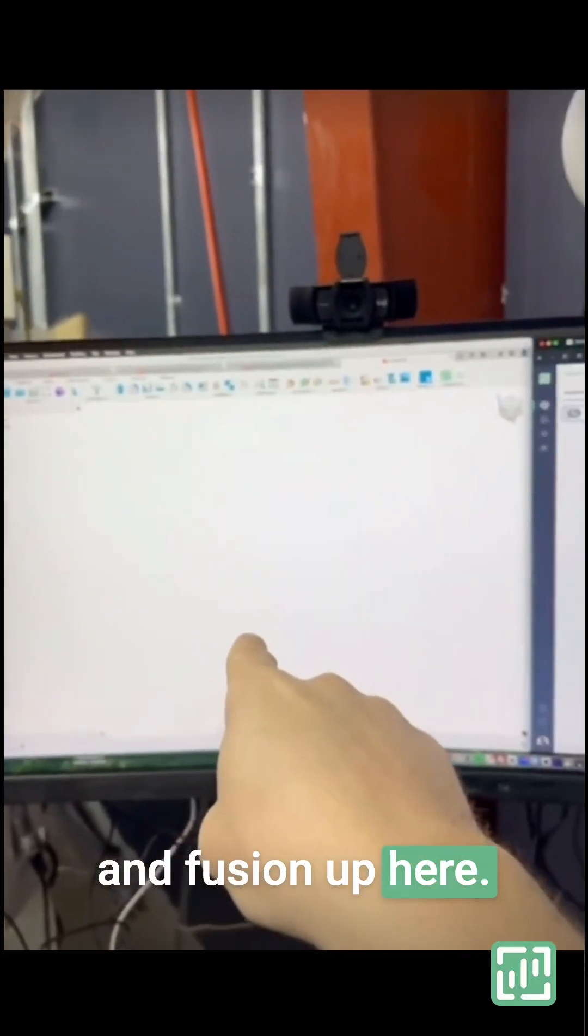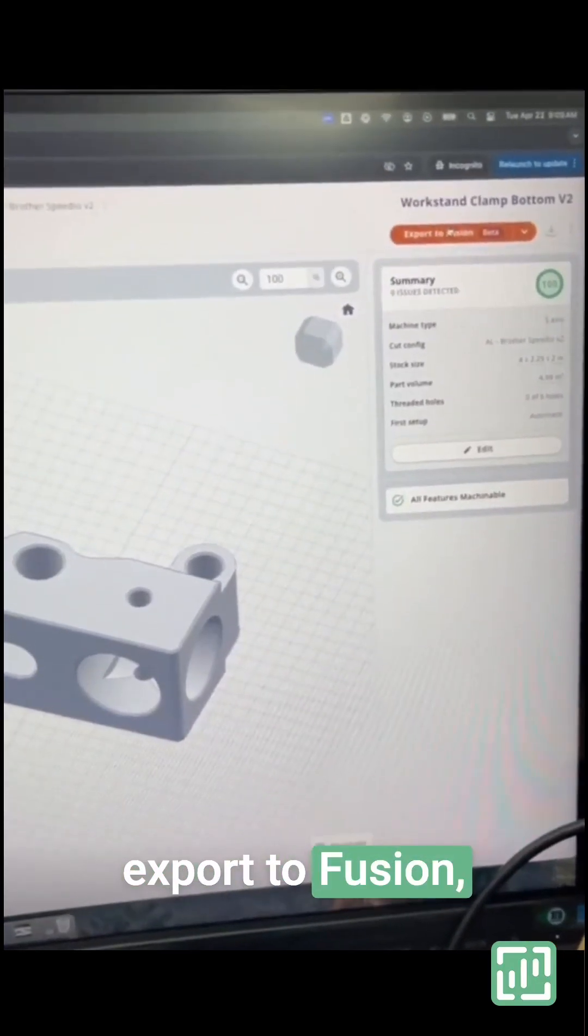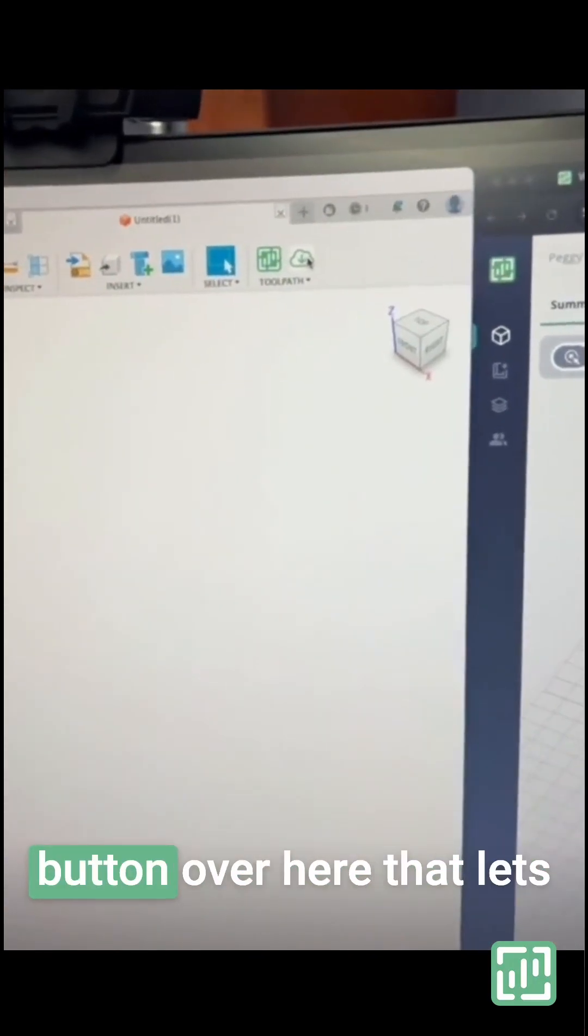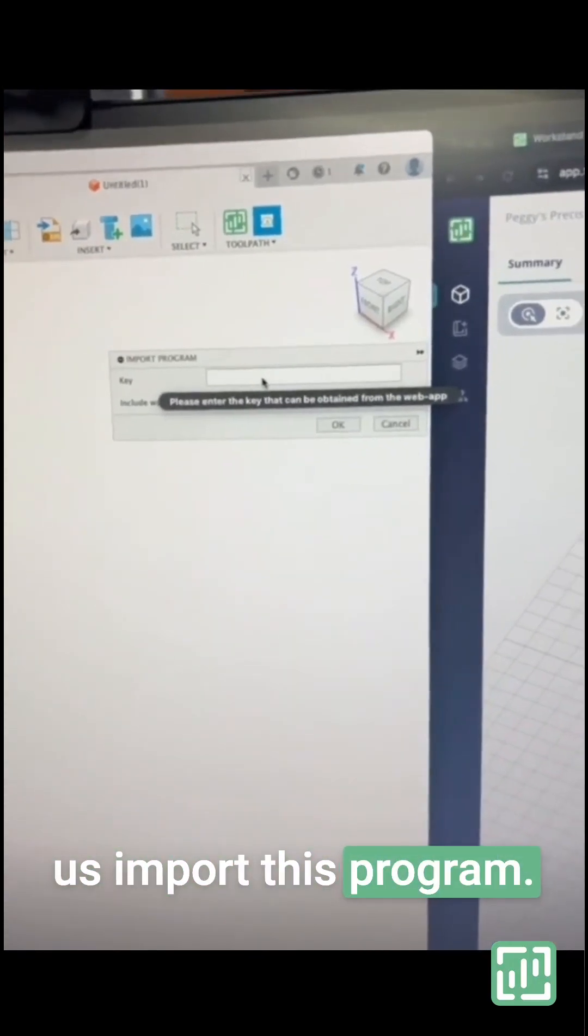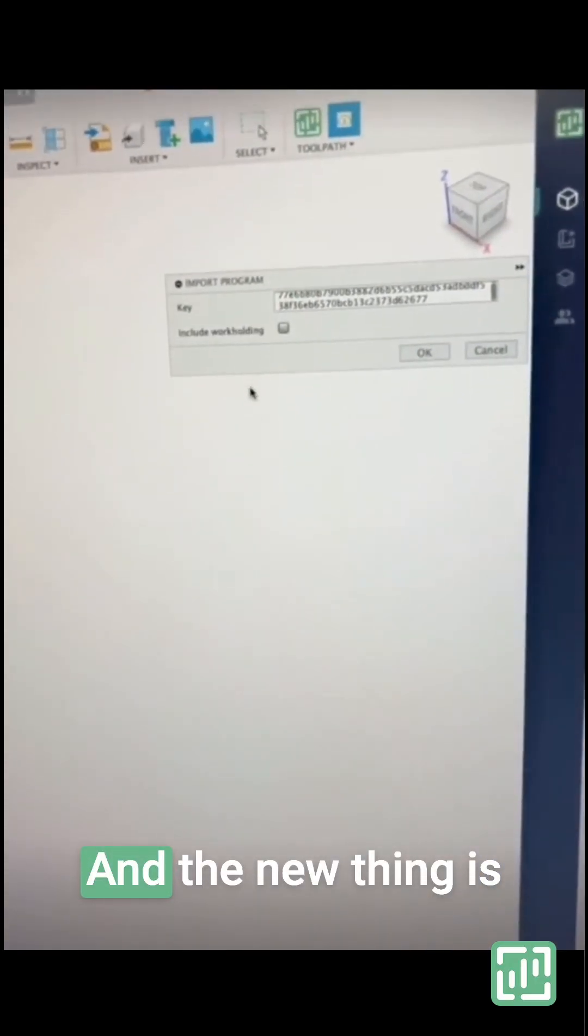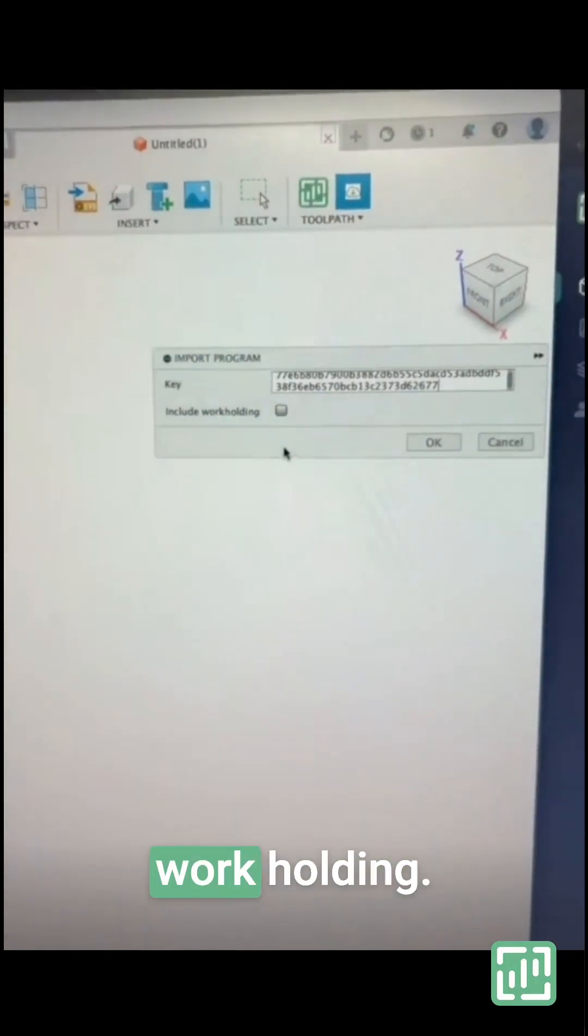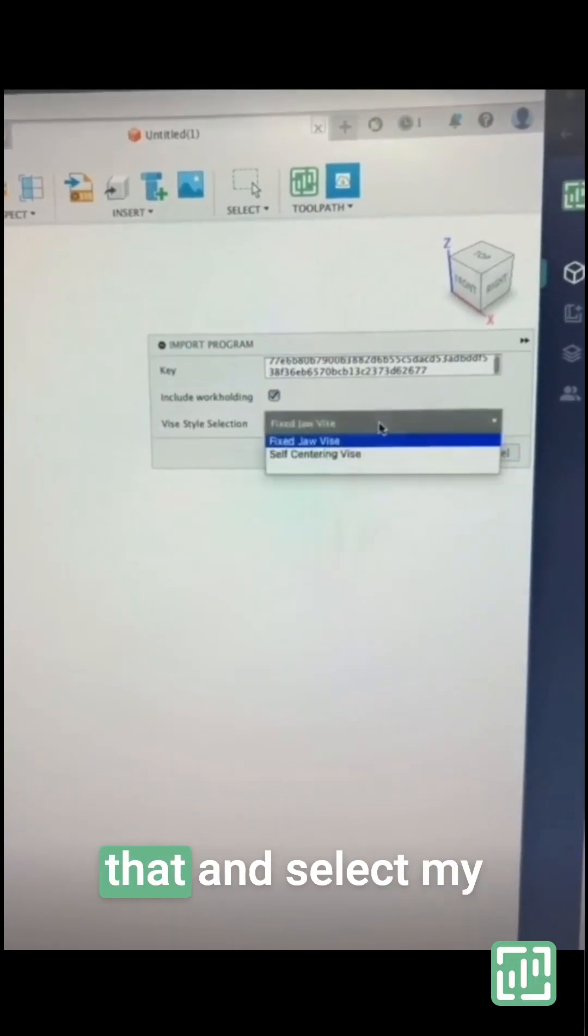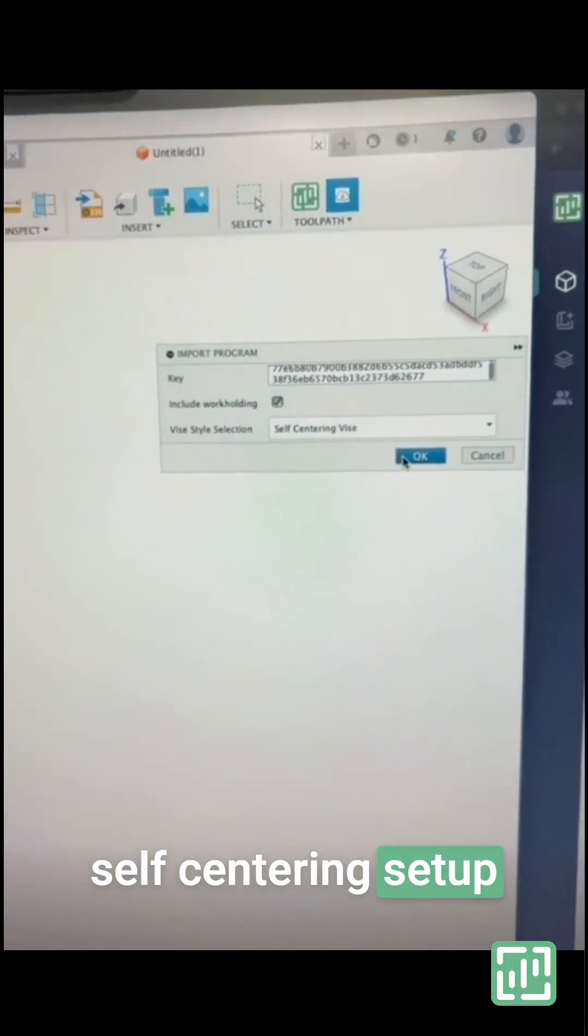In Toolpath and Fusion, we'll click on Export to Fusion, and then we have this button that lets us import this program. The new feature is called Include Workholding. I'm going to select that and select my self-centering setup.